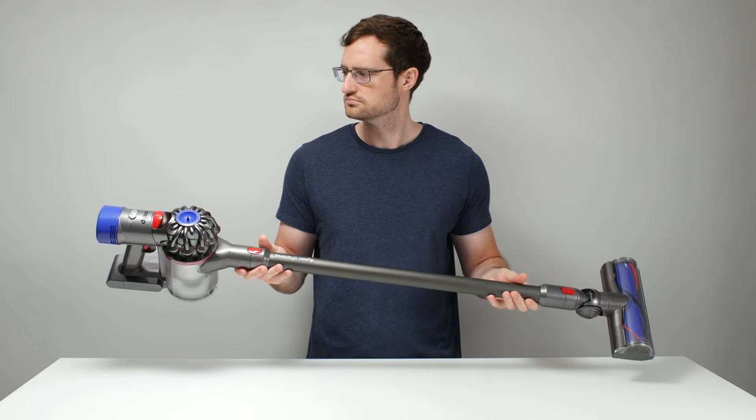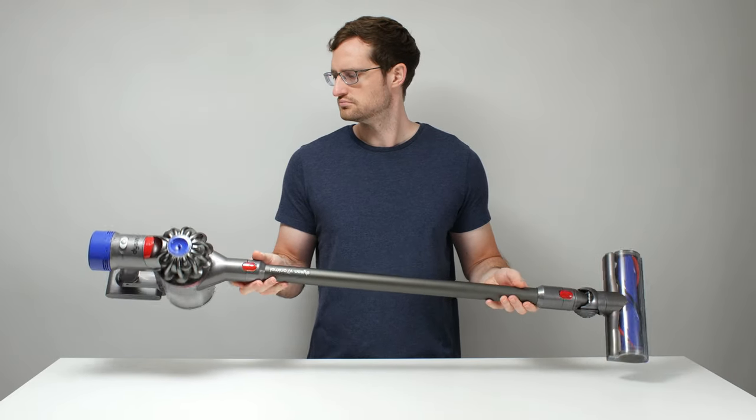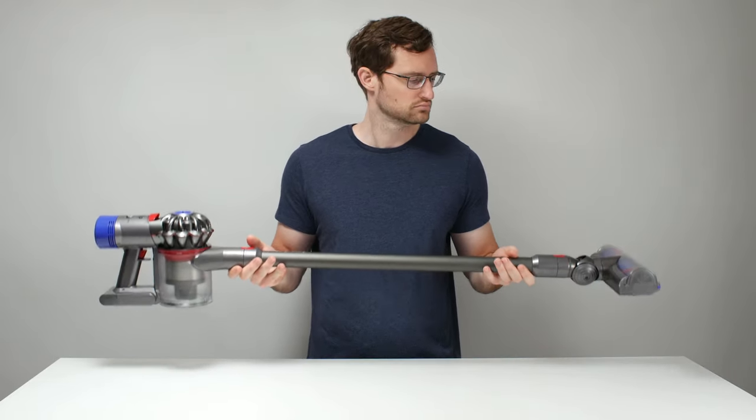The Dyson V7 is a solid budget option. You just have to be careful about which specific submodel of V7 you buy. Not all of them have HEPA post-motor filters, and so not all of them will filter and seal properly.